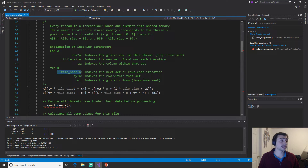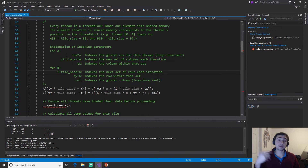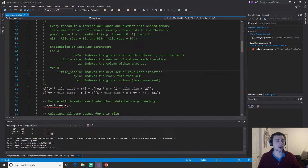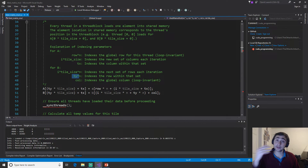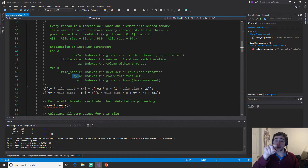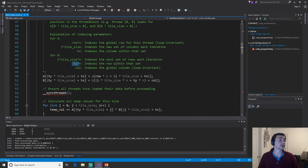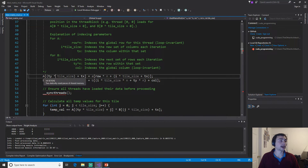For the B matrix it's exactly the opposite — the rows are changing and the columns are invariant. The column indexes the global column we're working on. The row index is `i * tile_size * N + ty * N`: `i * tile_size` advances to the correct set of rows, and multiplying by N accounts for the linear memory layout — moving to the next row requires skipping N elements. Then `ty * N` picks the specific row within that set.